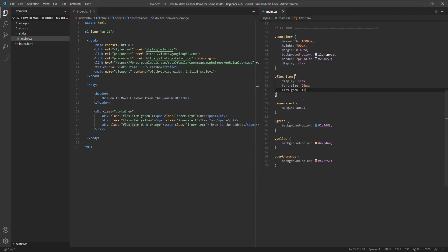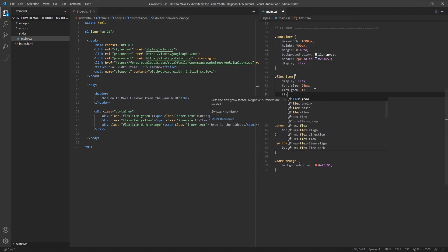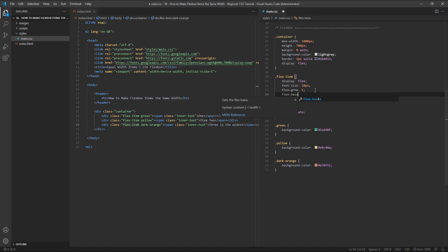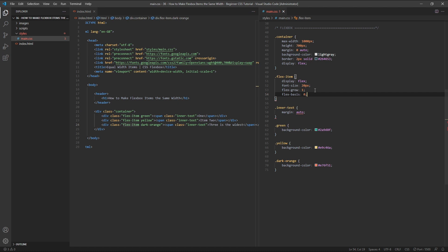If we change the flexbasis value here in our CSS to 0, the width of the content is ignored, and all items start at the same width of 0.